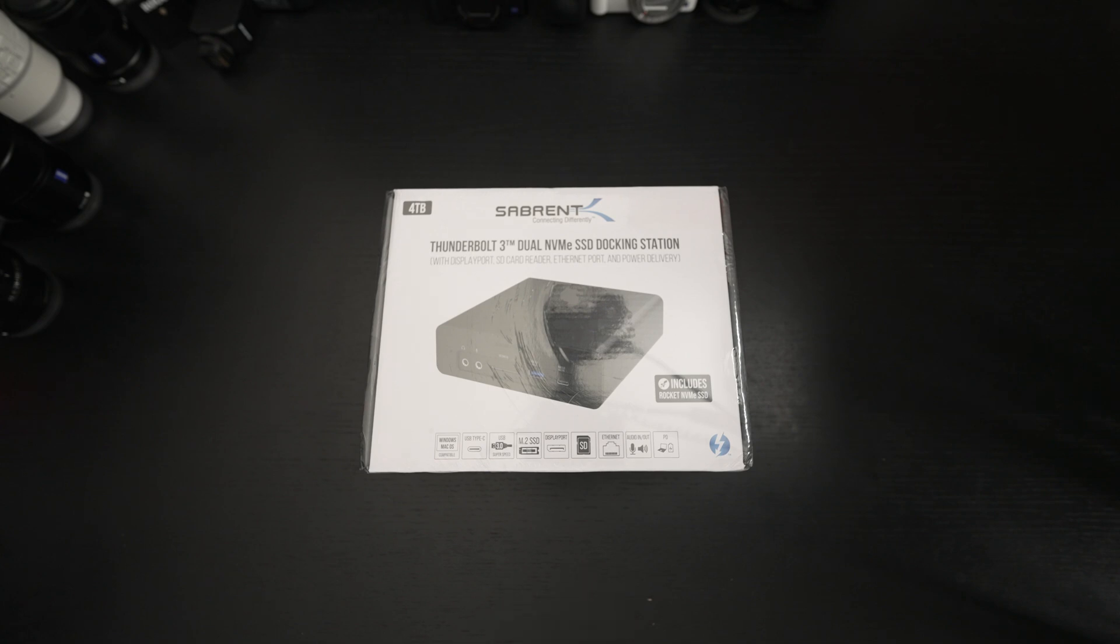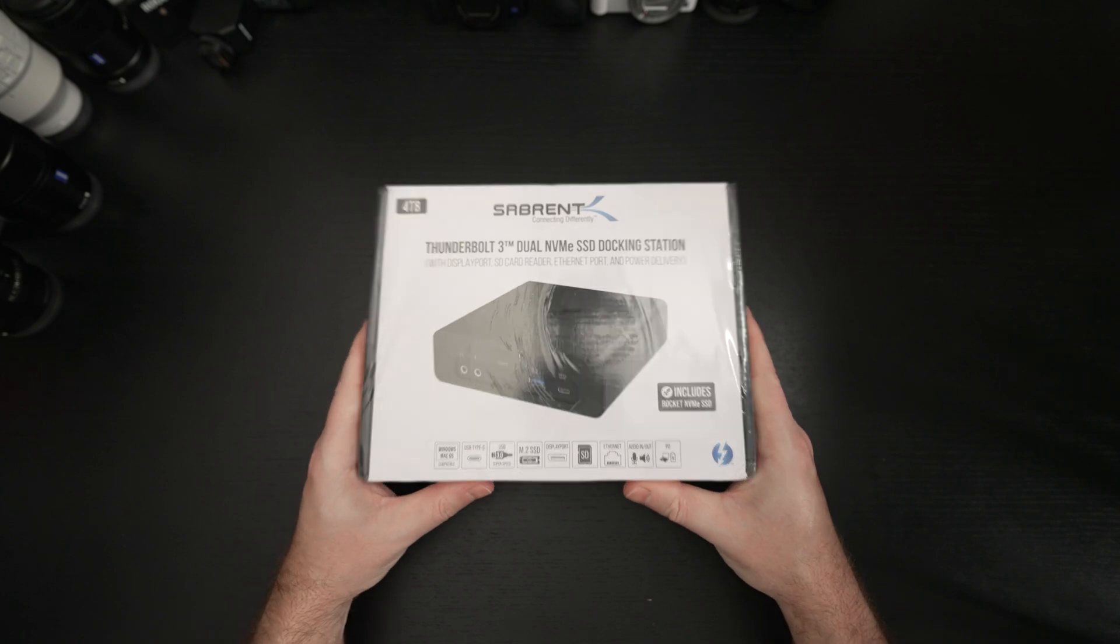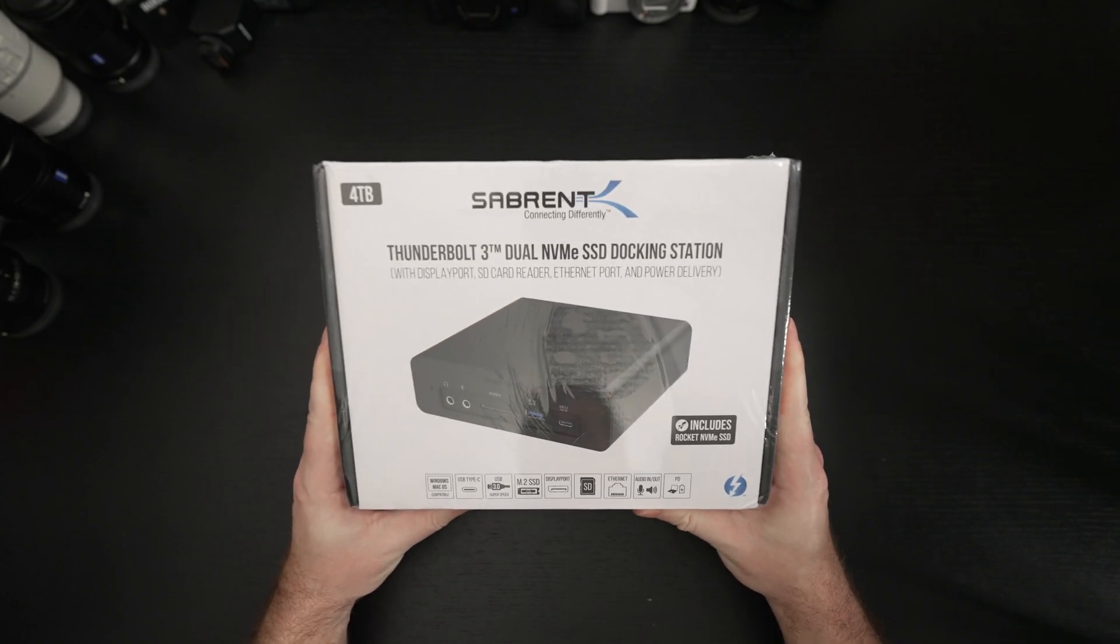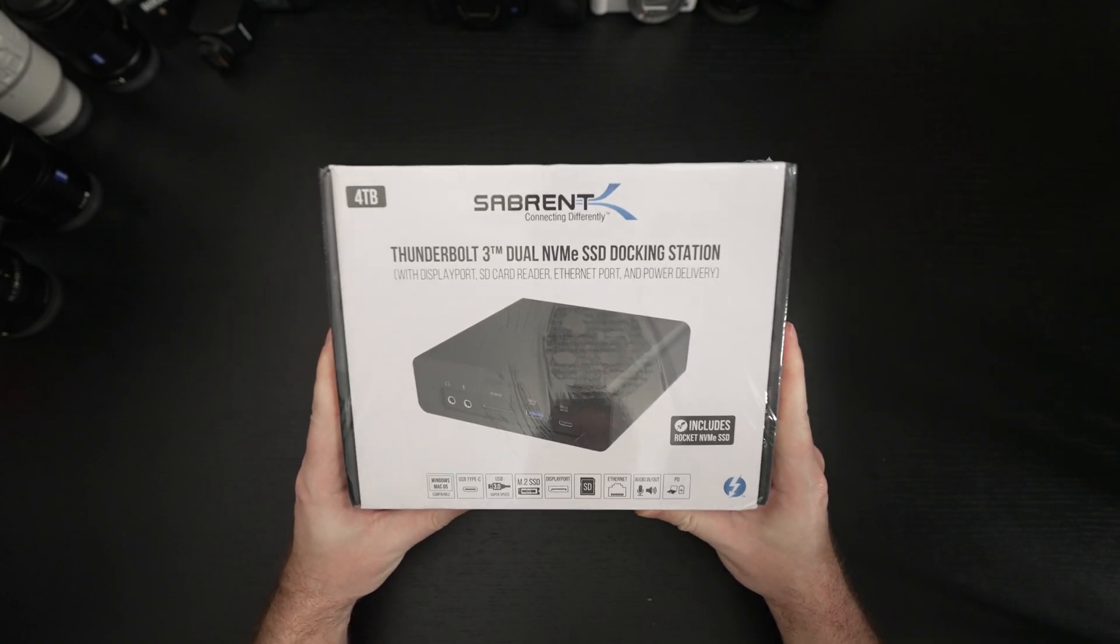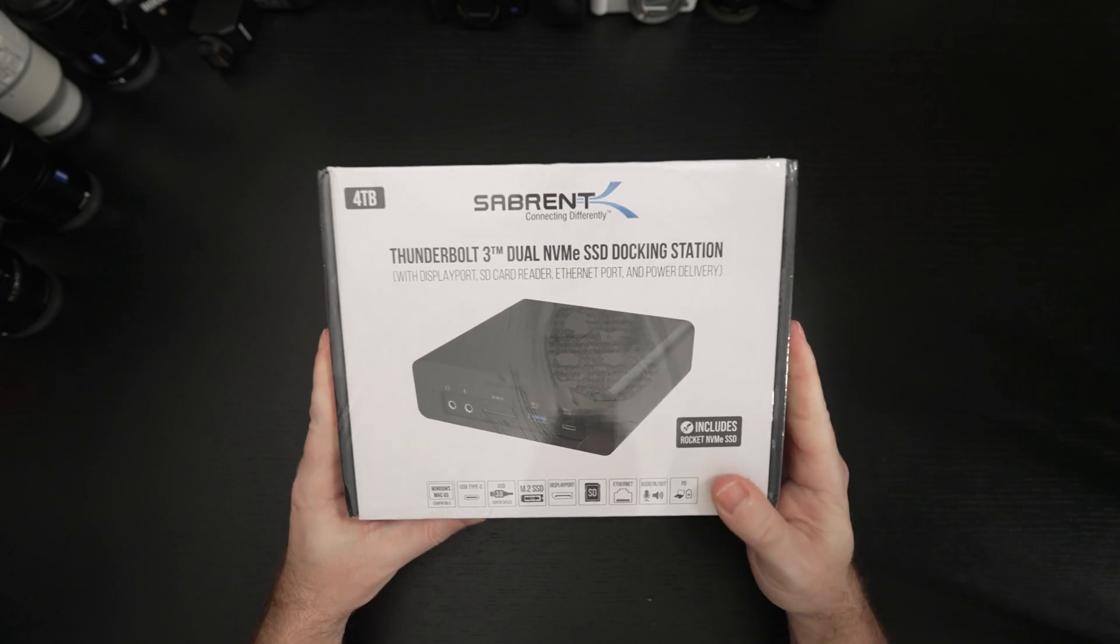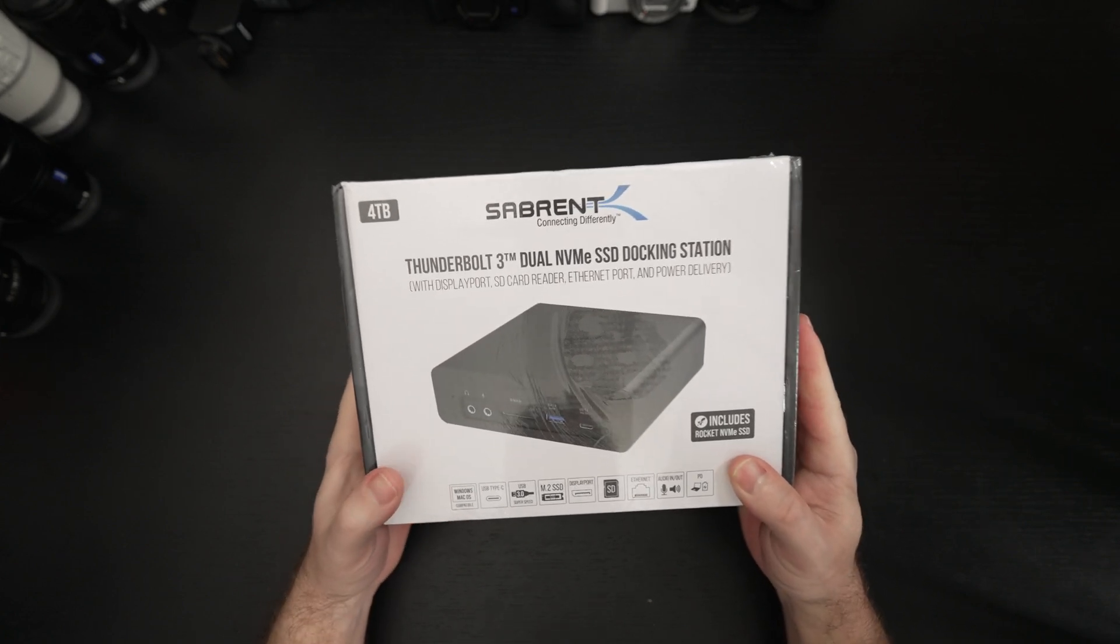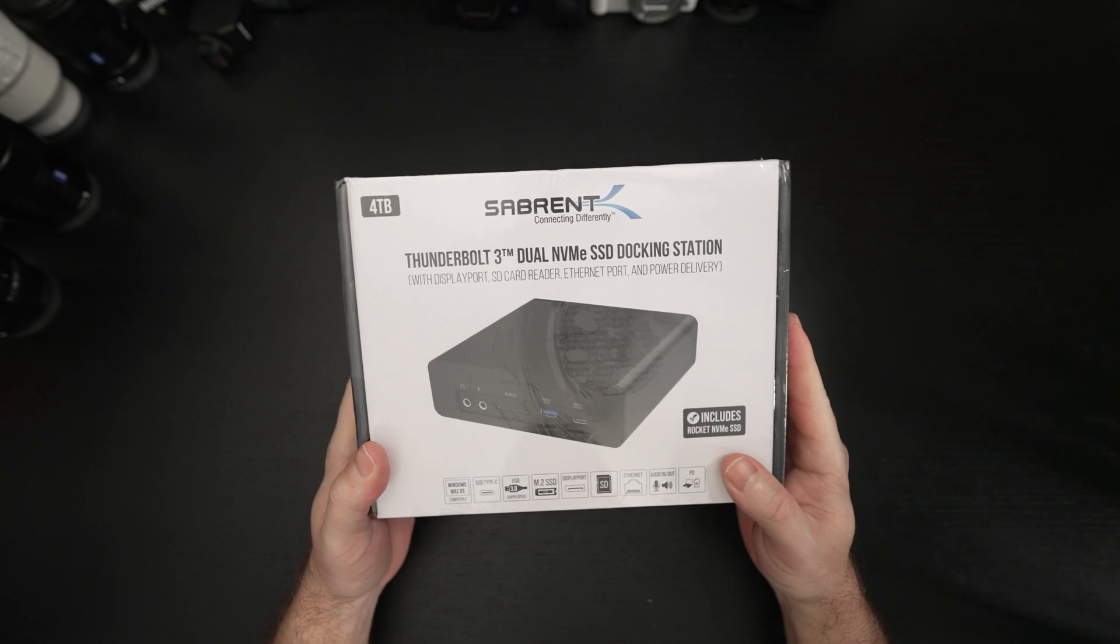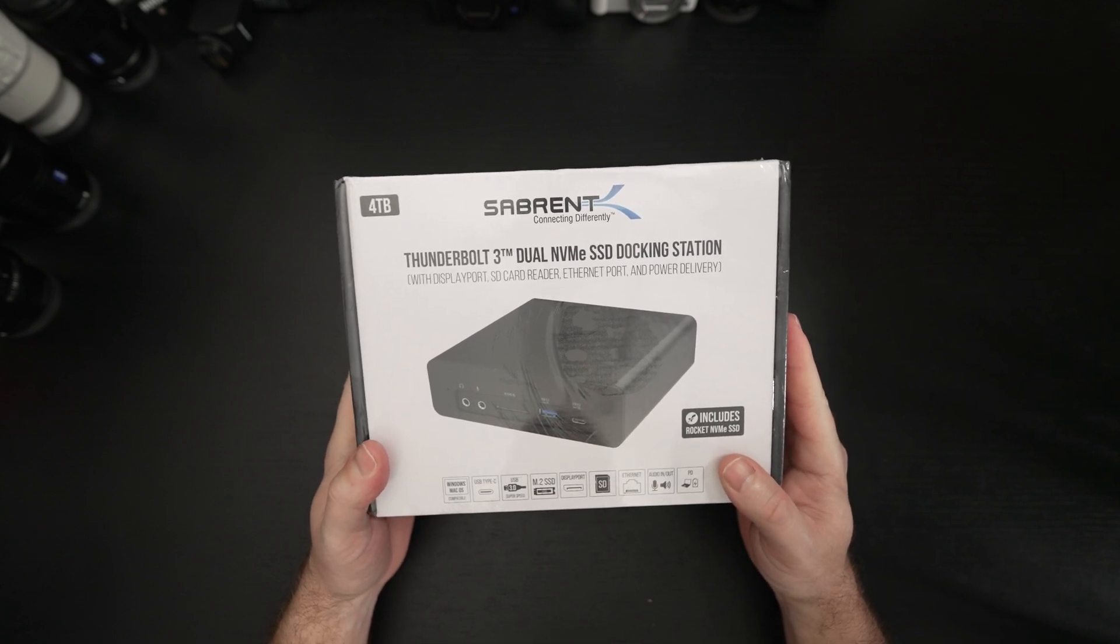When I first saw this at the beginning of February of this year I immediately reached out to my Sabrent rep asking when I would be able to get one of these for review. The reason I was so aggressive is because this, at least on paper, appears to be in my opinion the best Thunderbolt dock ever made because not only does it deliver a modern array of ports but we also now have dual NVMe SSDs built in.